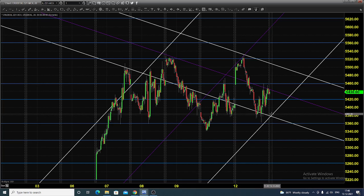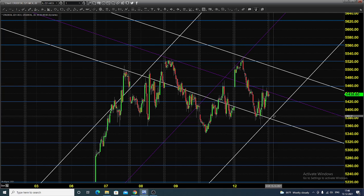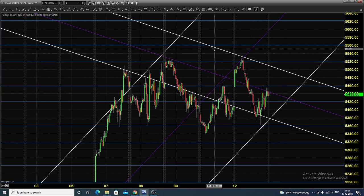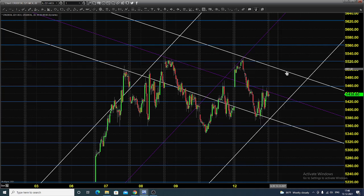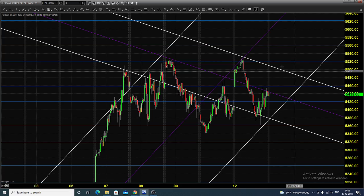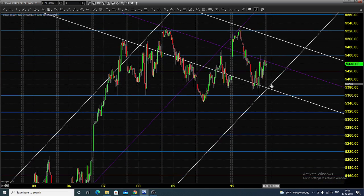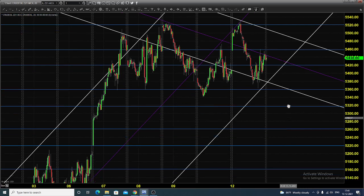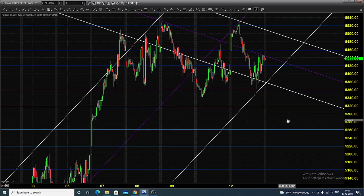Today you can expect the market to continue its selling. To identify the trend, we have drawn a downtrend channel and an uptrend channel. Unless the price breaks this uptrend channel — this white line — and closes and opens above it, we will stay on the selling side. You can go for selling till 5460, placing a stop at 5480, expecting the market to continue selling towards various support targets.